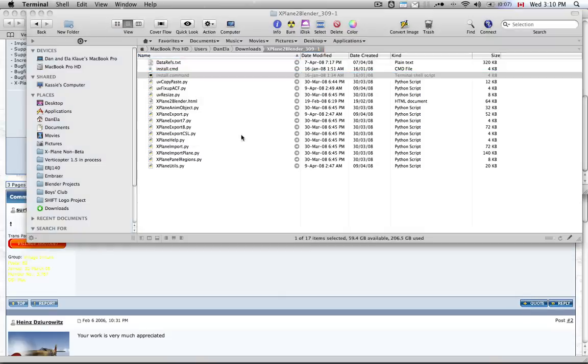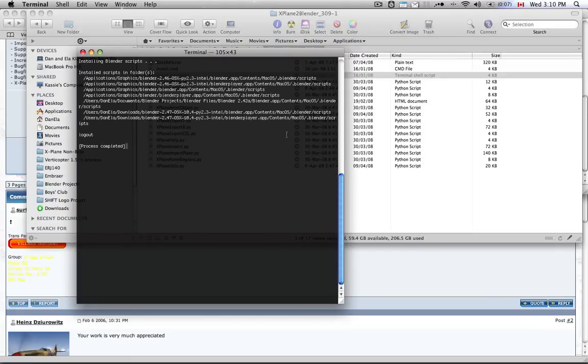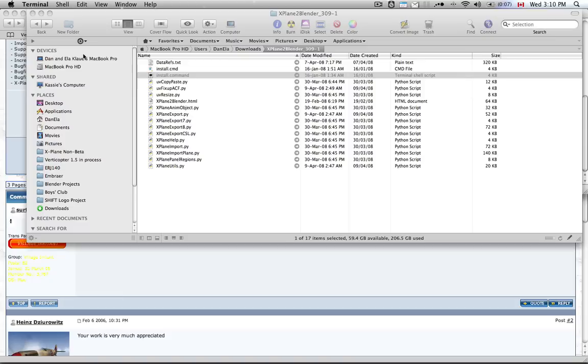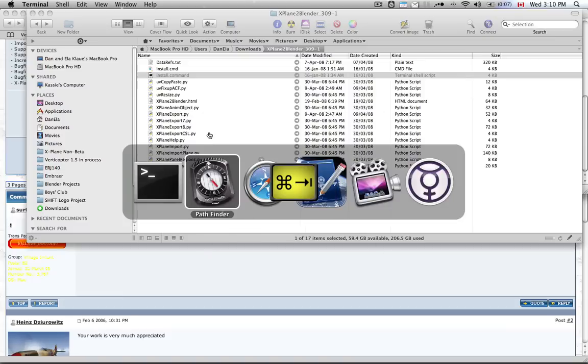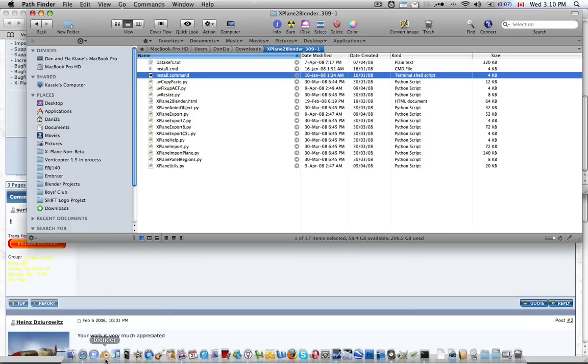Once it's installed, I'll just run you through the install process. The process is completed. It's just a script that runs and puts some files in some folders, and that allows Blender now to be able to export files in the format that Planemaker can understand.